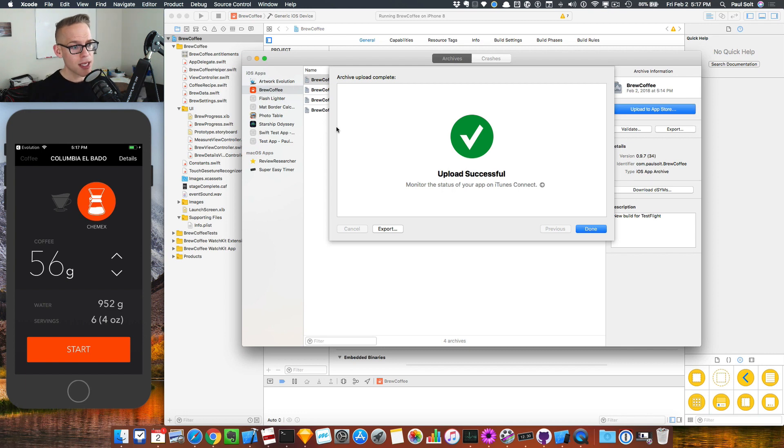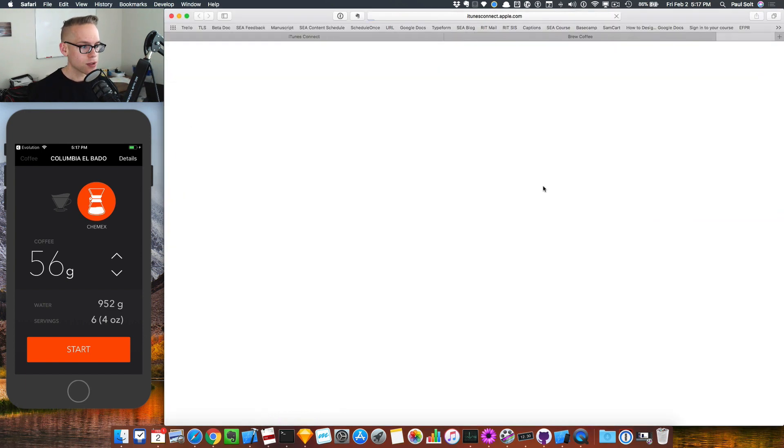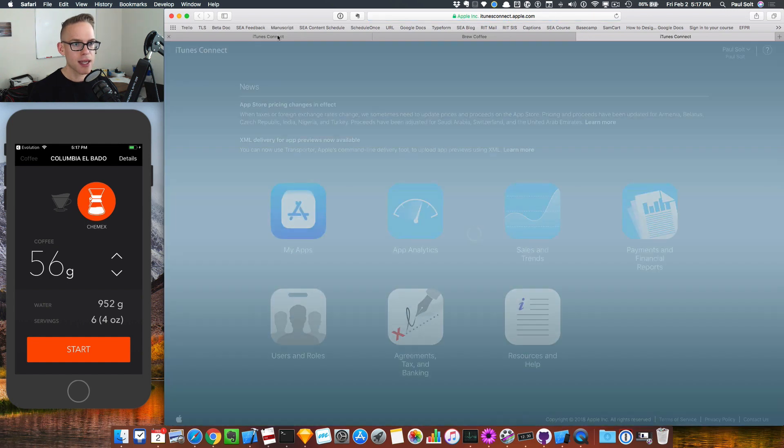Looks like my app was successfully uploaded. I can hit the done button. I can also click this link to go over to iTunes Connect.